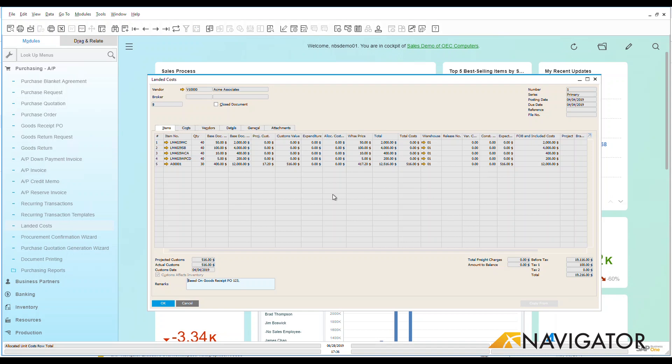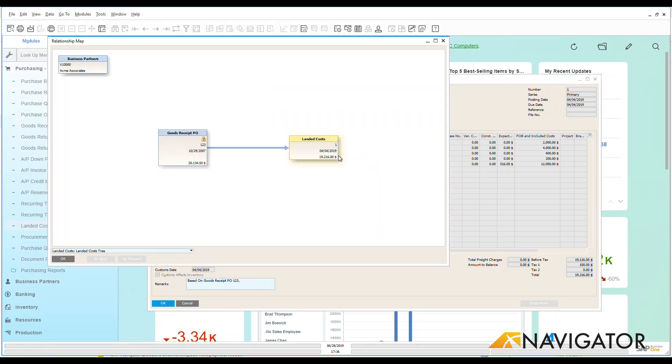The nice thing about this is that as I add this landed costs into the system and I associate that with, we can see this is based on a goods receipt PO that's down there. So let's go in and look at our relationship map and we can see exactly where my landed cost is associated with this goods receipt.